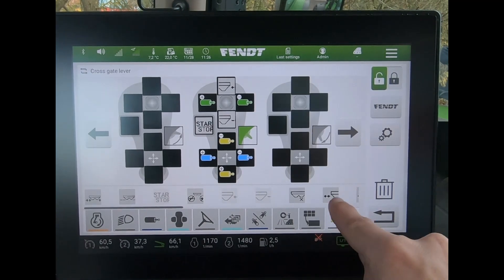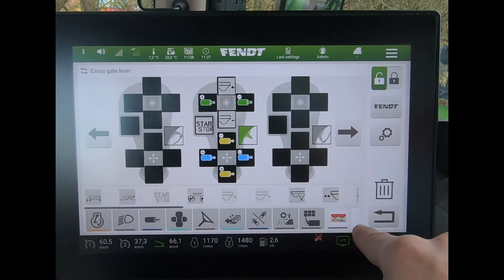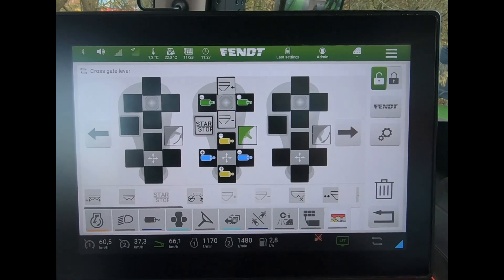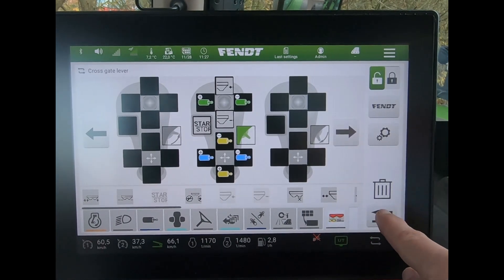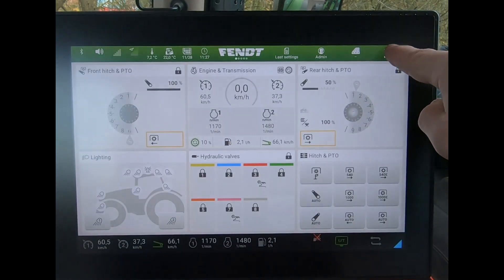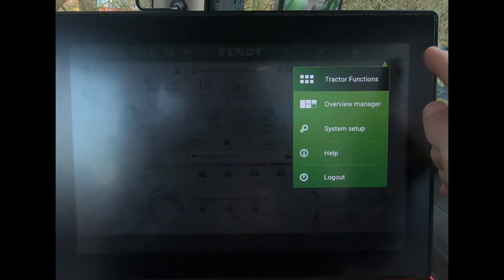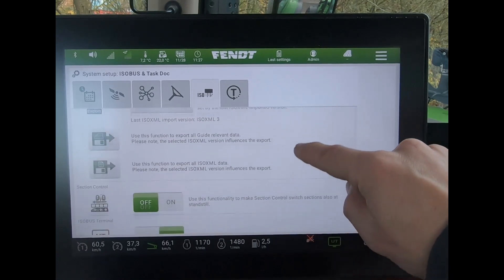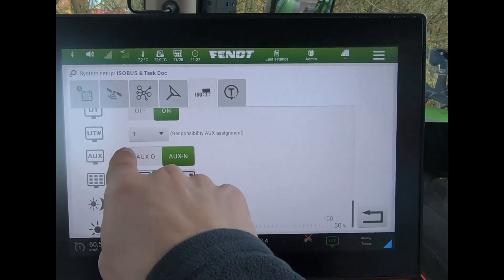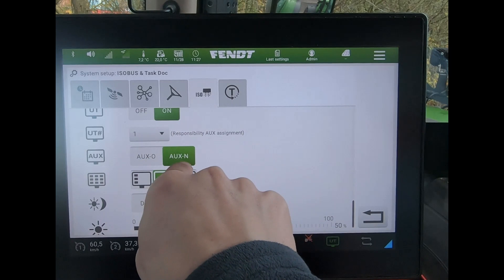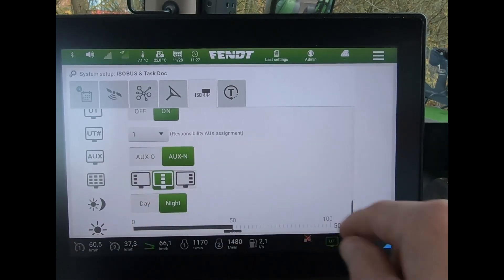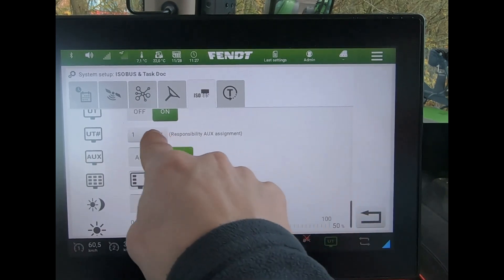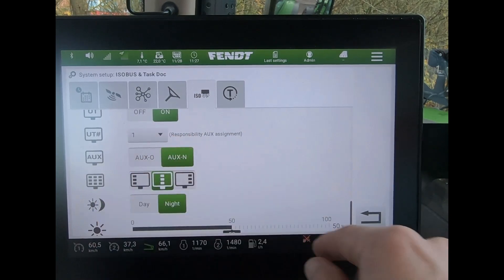If we don't see our spreader icon or ISOBUS icon down here, it might be that it's what they call an AUX N or AUX O machine. We need to go into the three lines at the top of the screen, go to System Setup, across to ISOBUS, and scroll down. It might be that we need to change from AUX N to AUX O or vice versa to bring back the ISOBUS settings. This option was introduced in f.05 software.